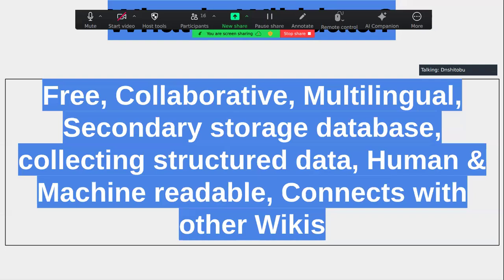Wikidata also allows us to connect to other Wikimedia projects. You have the opportunity to connect a created item to Wikipedia, Wikibooks, Wiktionary, Wikivoyage, MetaWiki, Wikimedia Commons, Wikinews, and all other associated projects. On Wikipedia we call the various articles 'articles', but on Wikidata the things we create are called 'items'.